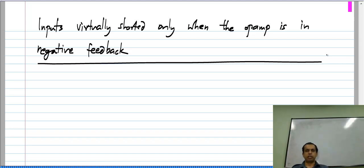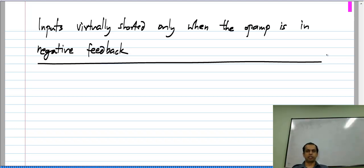If the op amp is in negative feedback, the difference between its input voltages will be very small when the op amp gain is very large, and will be zero — that is, there will be a virtual short between them — if the op amp gain goes to infinity. If the op amp is in positive feedback, none of this is true: the difference between its input voltages will be very large and the circuit is, as far as we are concerned, useless. There are some circuits that make use of positive feedback, but all the linear circuits we consider — like amplifiers — need negative feedback around all the op amps.